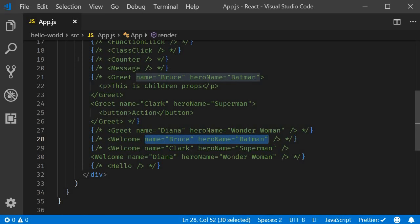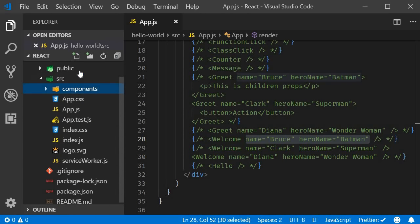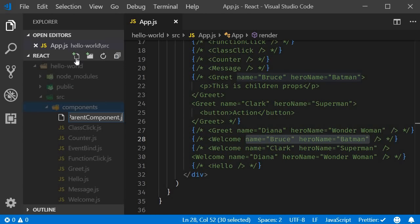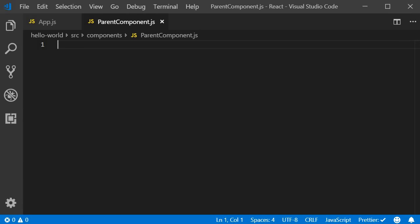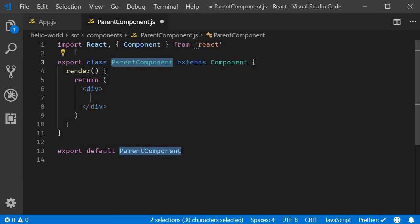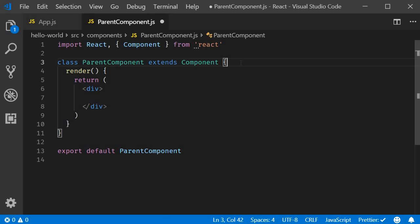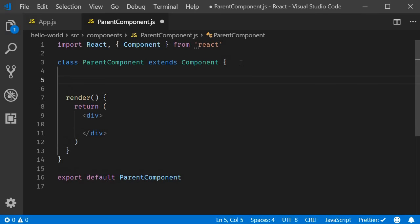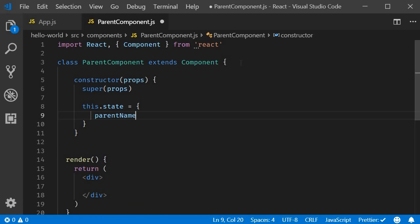I am going to create a new file called parent component.js. Within the file, I will use the react snippet RCE to create a class component. Let me remove the name export and in the component, I will add a constructor with the snippet RCONST. Within the constructor, we set a state called parent name with the value parent.